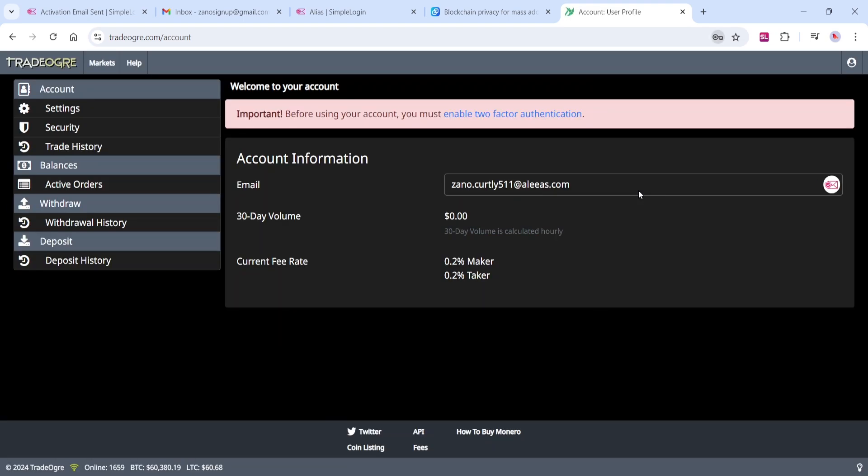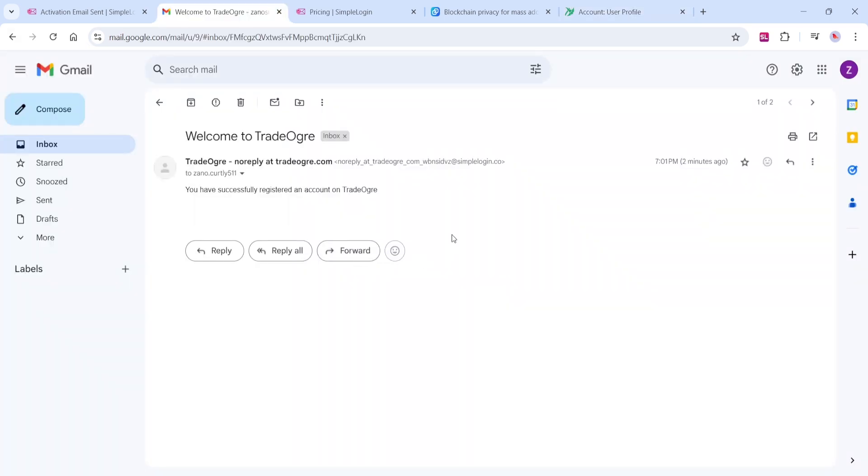you now have created an account in this exchange with complete privacy under an untraceable email alias. Any email sent to your alias will forward to your real, original inbox, as you can see here.